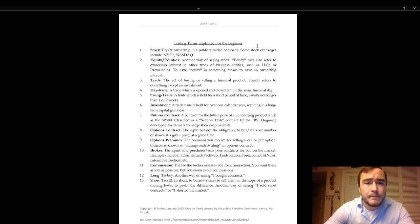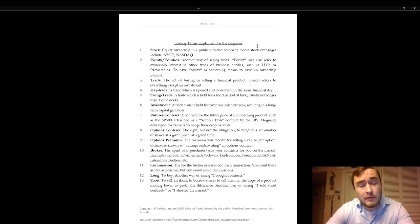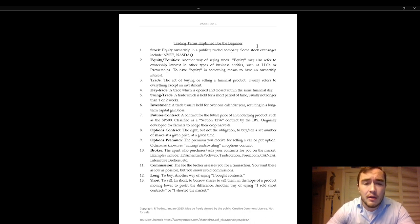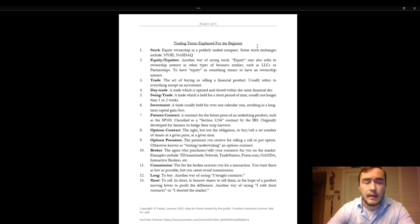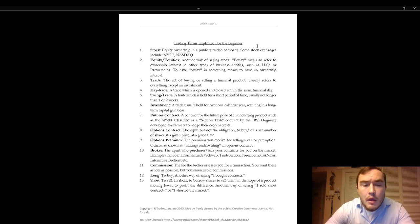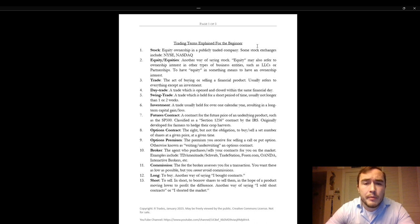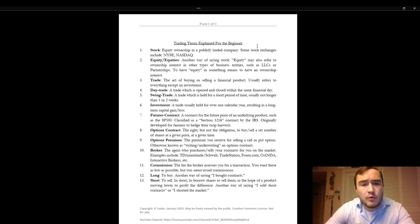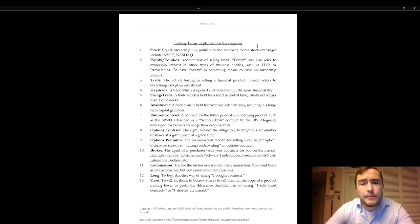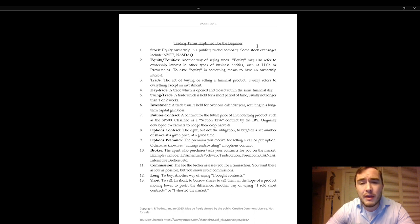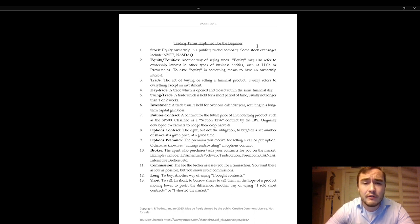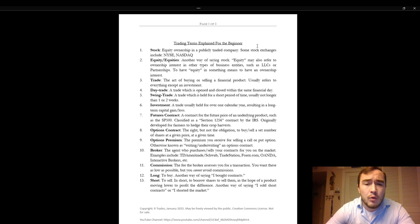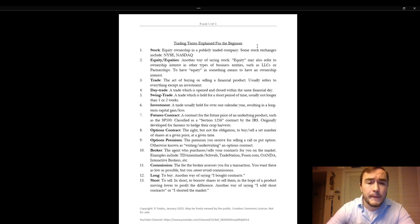Number one, stock. Stock refers to equity ownership. I came up with these definitions by myself, by the way. They're not all the proper and correct definitions. Stock is equity ownership in a publicly traded company. Some stock exchanges include the New York Stock Exchange and the NASDAQ. Equity or equities is another way of saying stock. Equity may also refer to ownership interest in other types of business entities such as LLCs or partnerships. To have equity in something means to have an ownership interest.